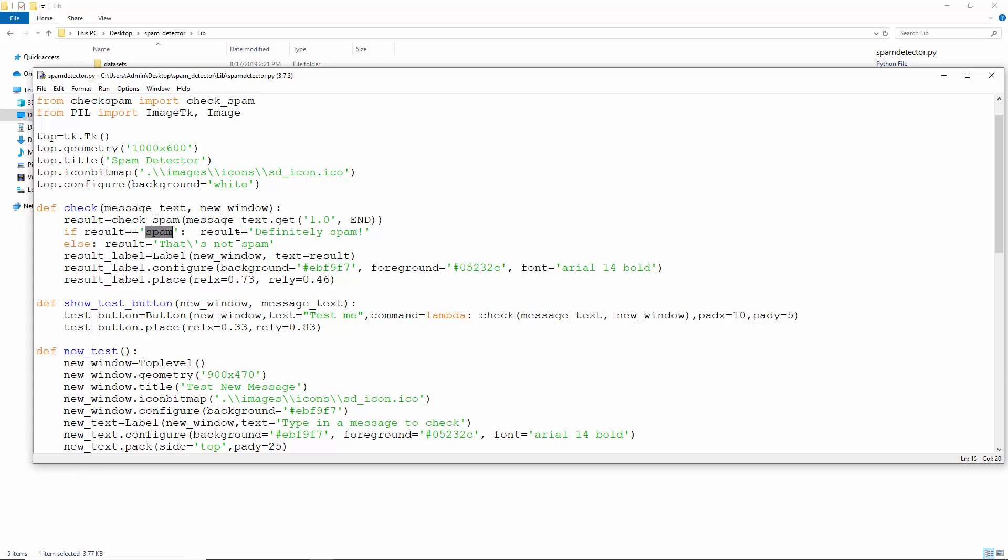If this is the string spam, we modify the result to definitely spam. Else, we make it that's not spam. Then to display the result, we create and place a label on the screen.